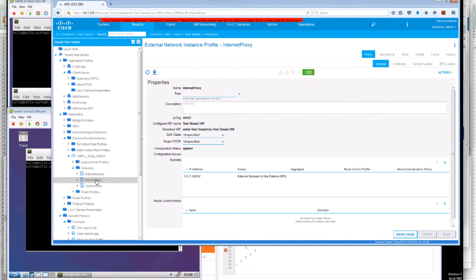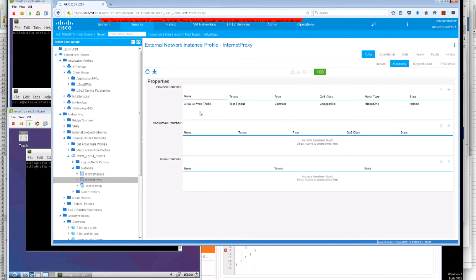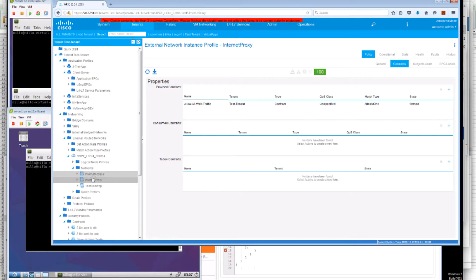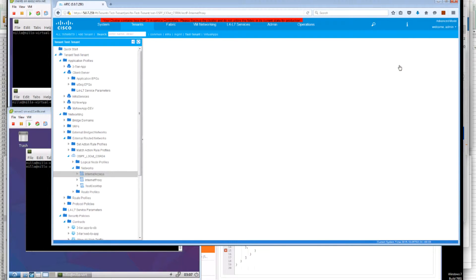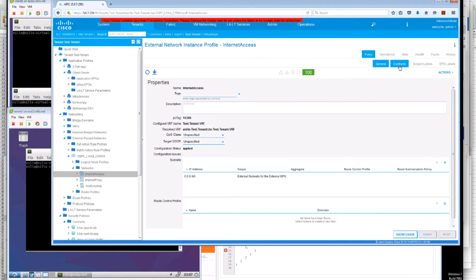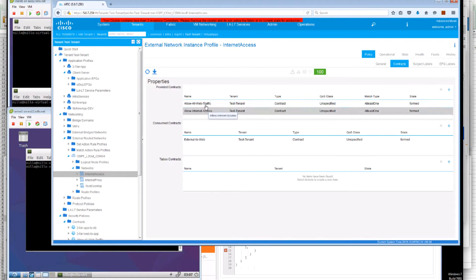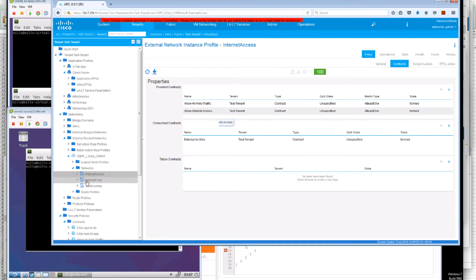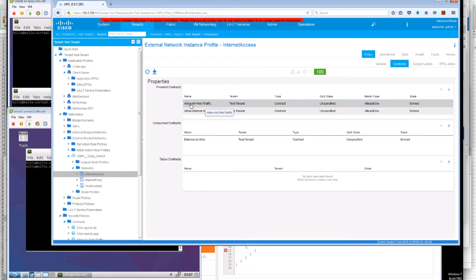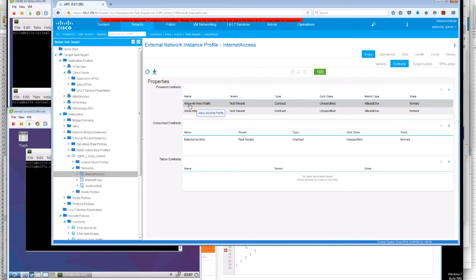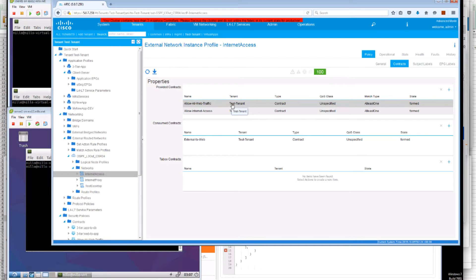These external interfaces are providing a contract called allow all web traffic. Both external EPGs can provide the same contract to allow all web traffic. In this case the external interface is also used by another profile so we can see a different contract. But this is the contract we will be looking at, allow all web traffic.